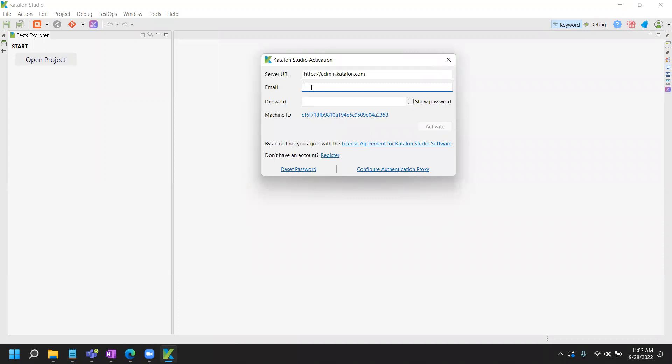And you need to provide your test ops username and password. So my test ops username and password is IntelXQA September 2022 at gmail.com. My password is my password or whatever my password is and click on activate.